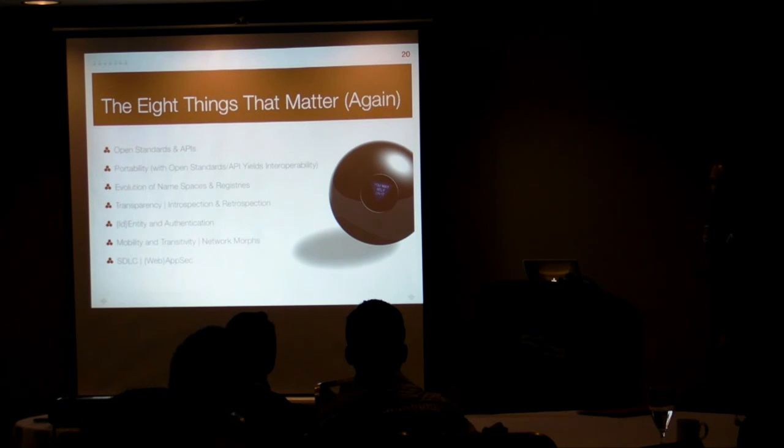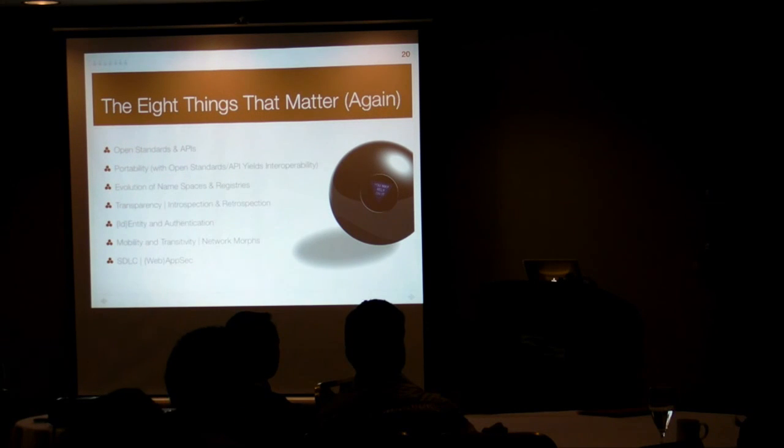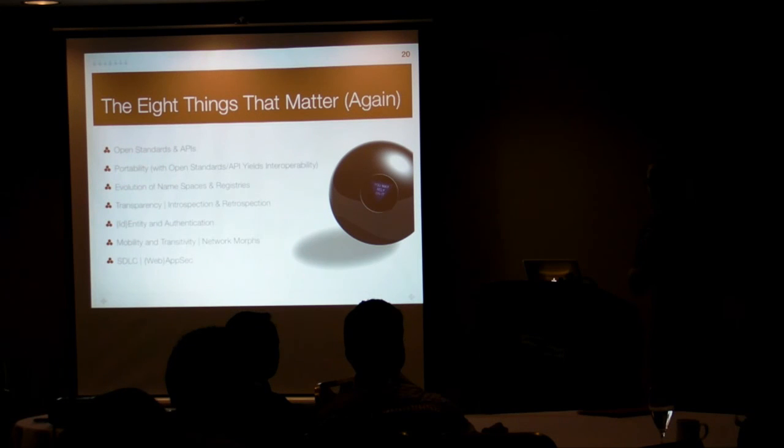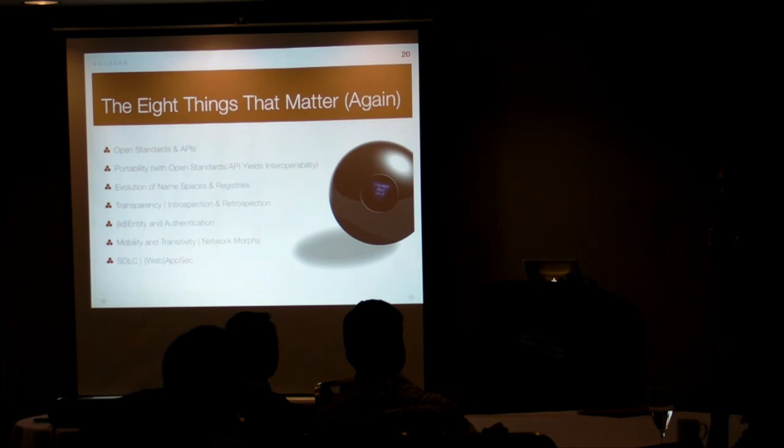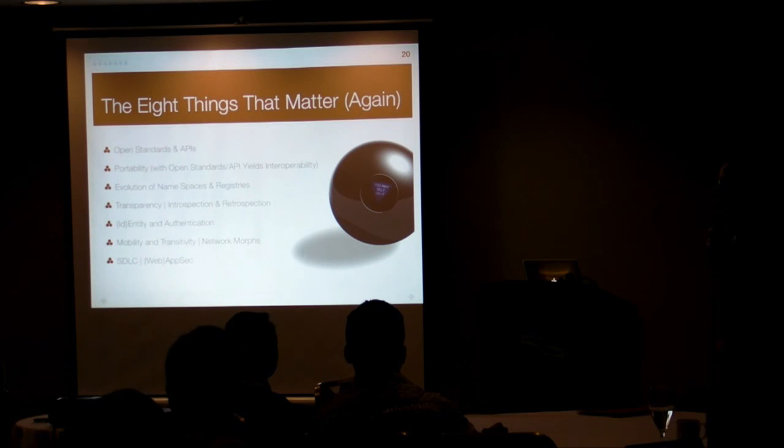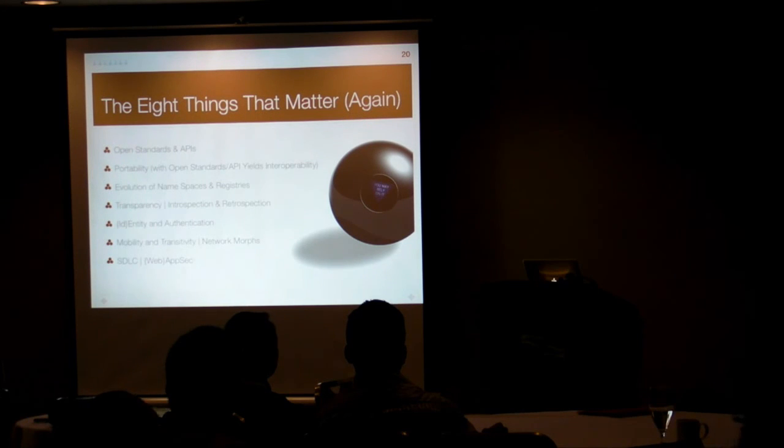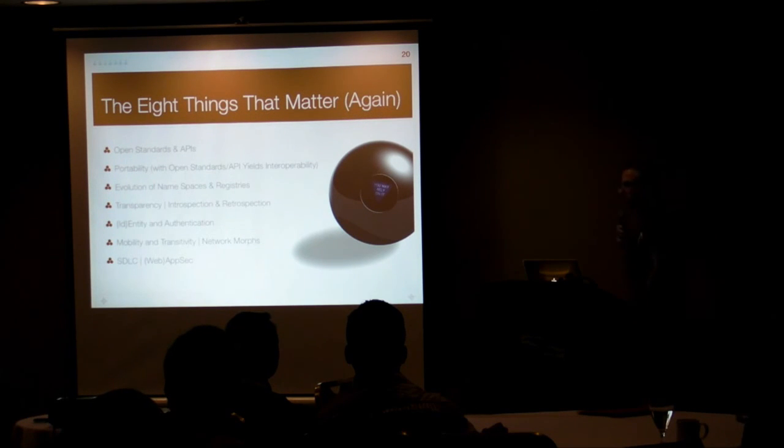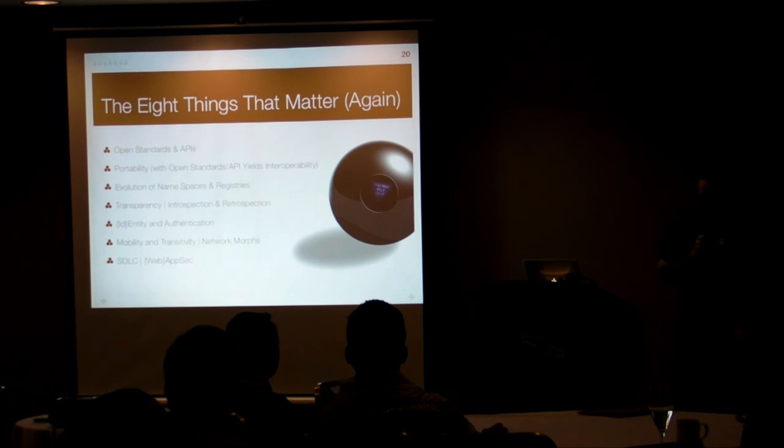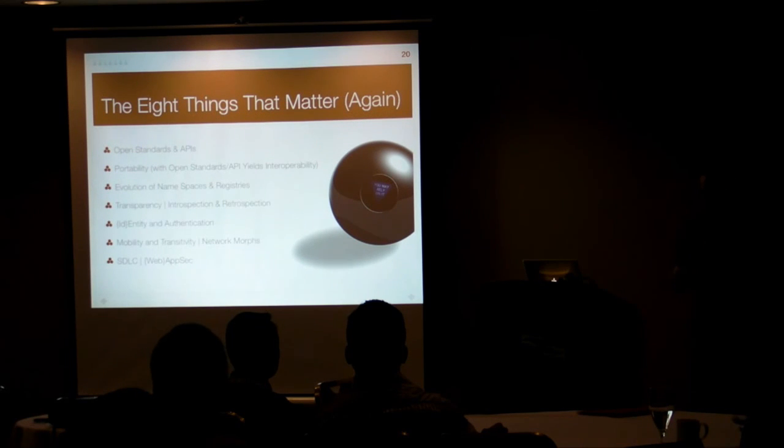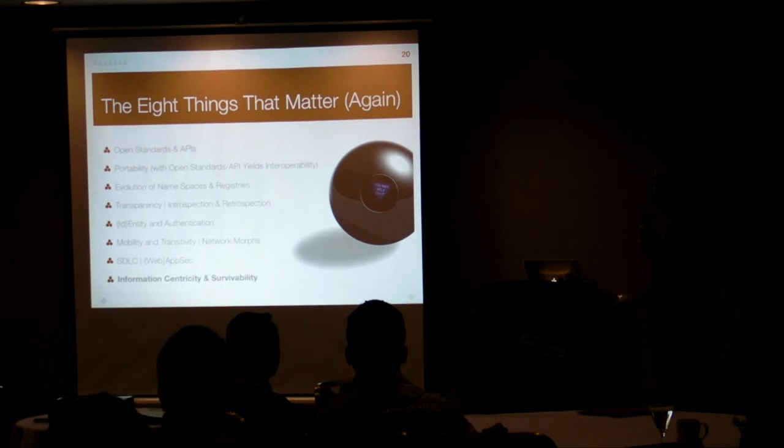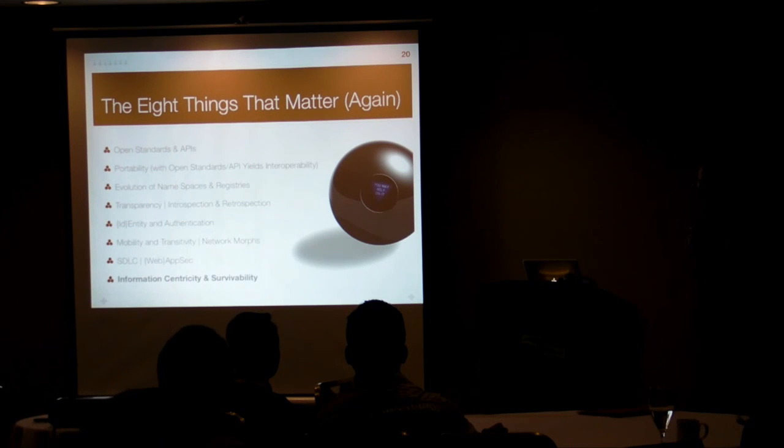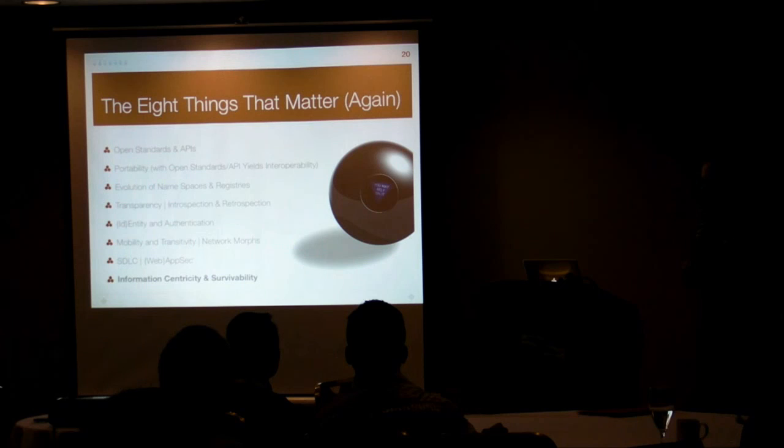If ever there was an issue that highlights the need for SDLC and does not make application or web application security go away, this would be it, since most of these clouds are exposed now almost exclusively via the Internet in public clouds. So it really is a pushback to information centricity and survivability, meaning focusing on the data and making these systems survive.